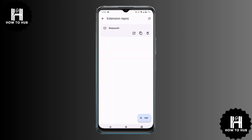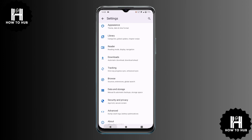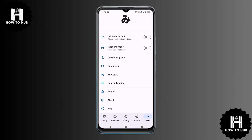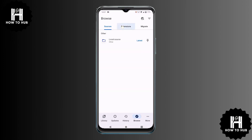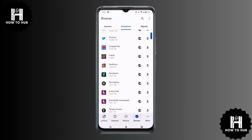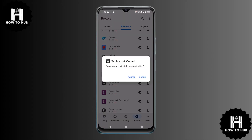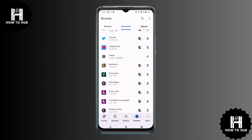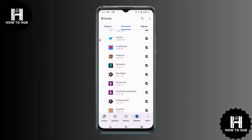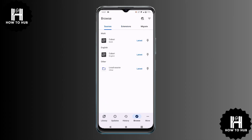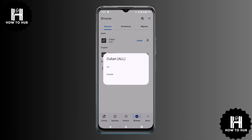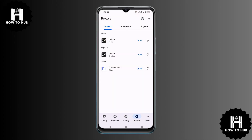Now let's install a manga source. Go to the Browse section and tap Extensions. Choose a manga source and tap Install. Once installed, trust the source by tapping Trust. Now let's find our installed source — go to the Sources tab and tap on the newly installed source. You'll see a list of available manga. You can follow the same steps to add more sources in the future.